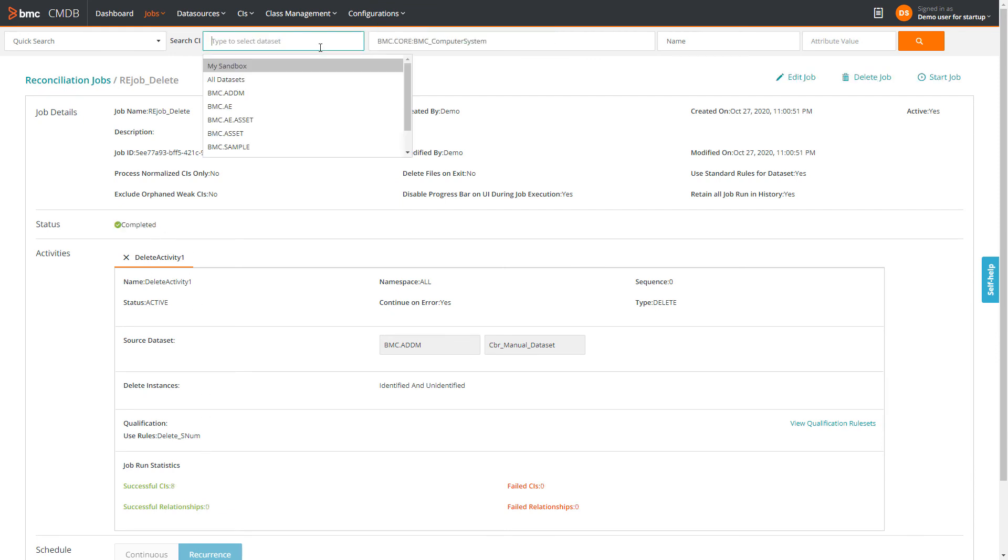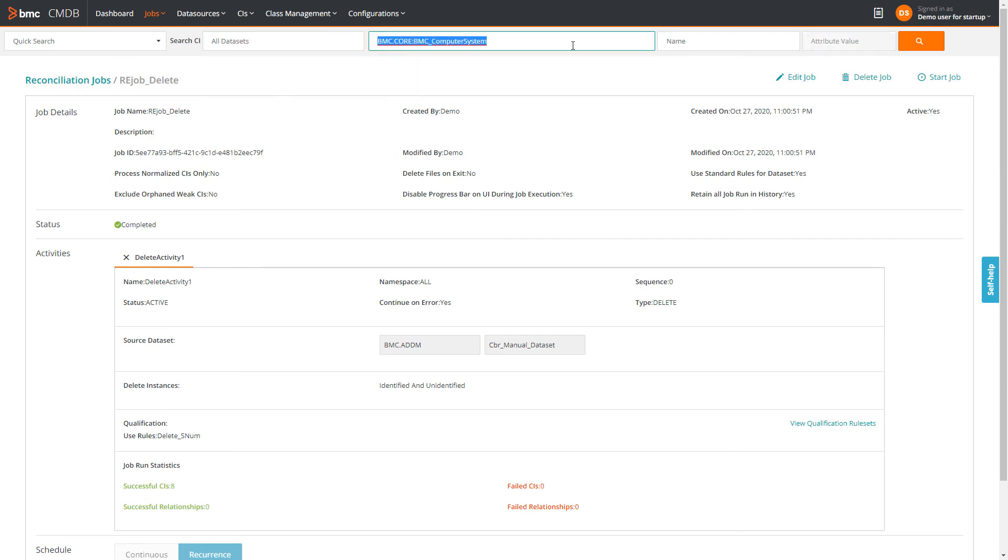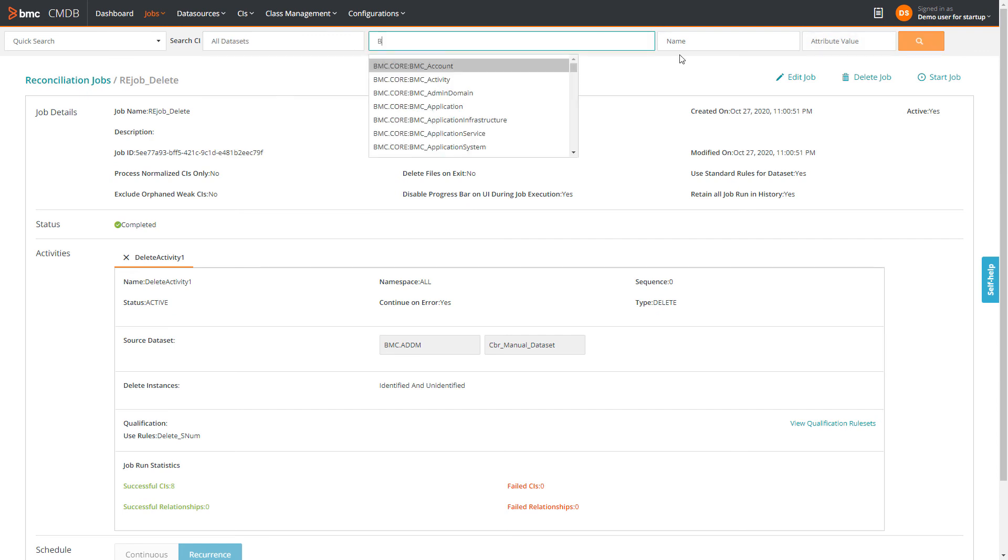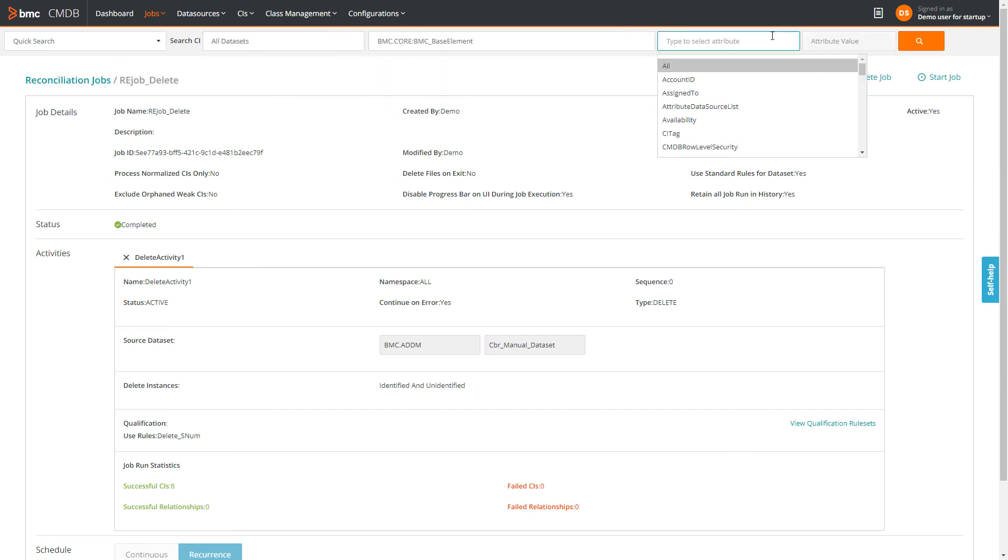After the job is complete, he verifies that the CIs with the serial number 1111 are deleted from the datasets.